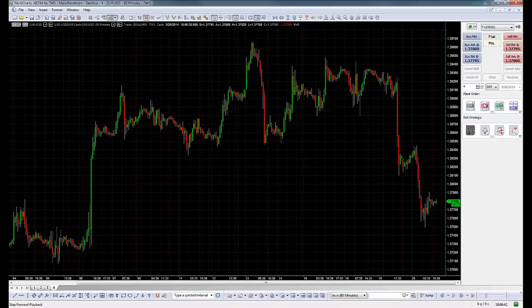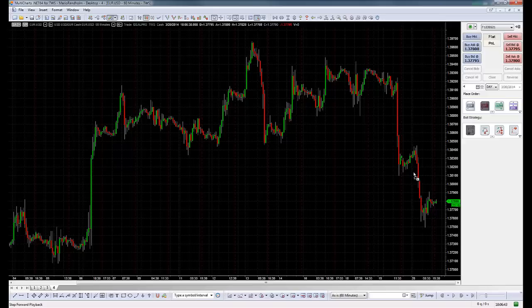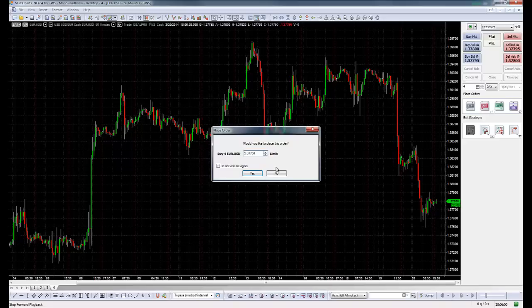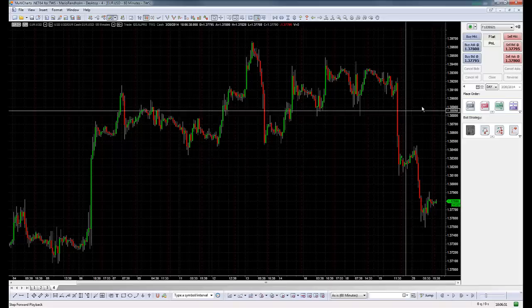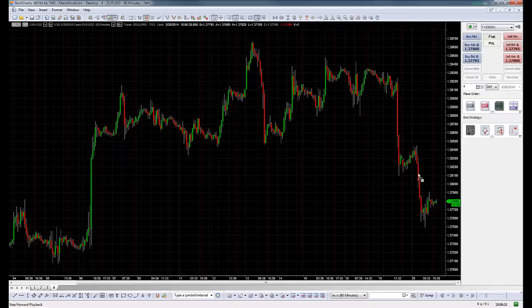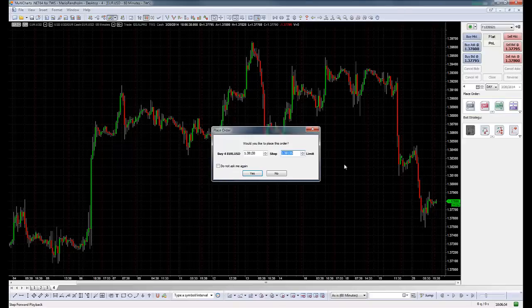The same thing with a limit. Let's say if I wanted to enter here. So it would show the limit price there. You could modify if you want, but if not, you could do that. The same thing with this type of order. You see you want to stop with a limit.